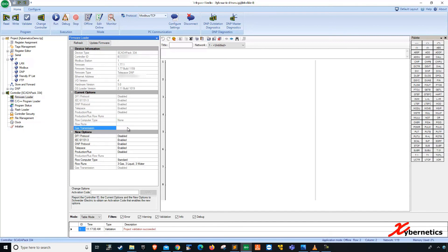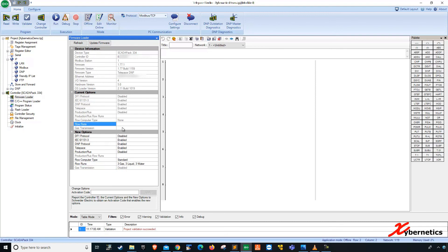So once I enter this and hit apply, and if it's correct, the standard 3 gas, 3 liquid, 3 water and disable will be populated here. Let me show you what I mean by that.